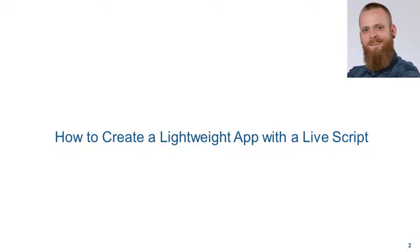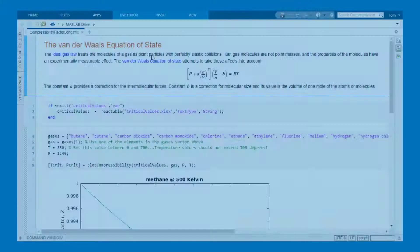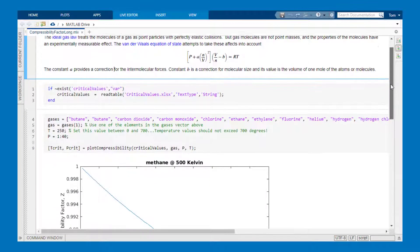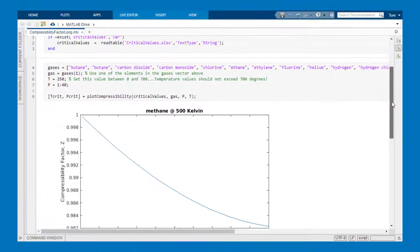We're starting with how to create a lightweight app with a live script. Here is an example live script. It's the Van der Waals equation of state.